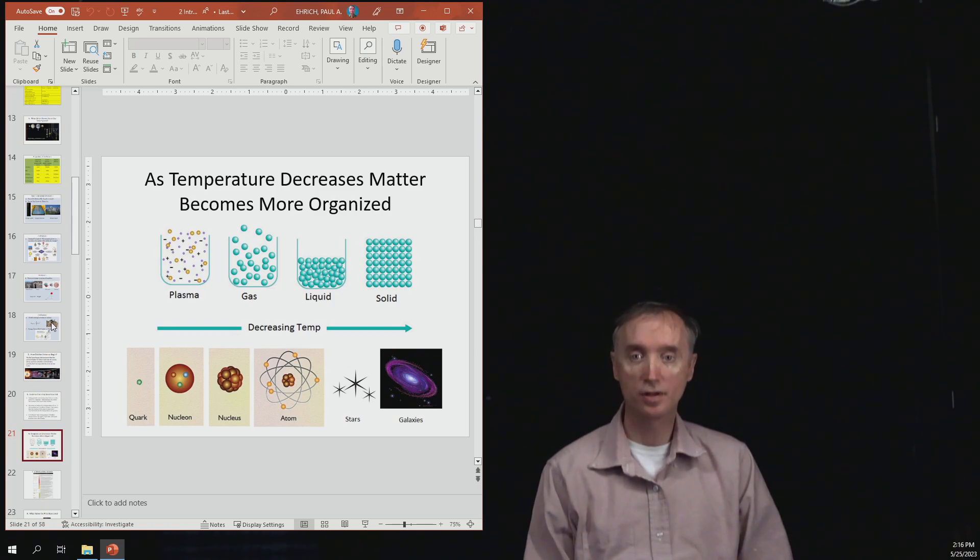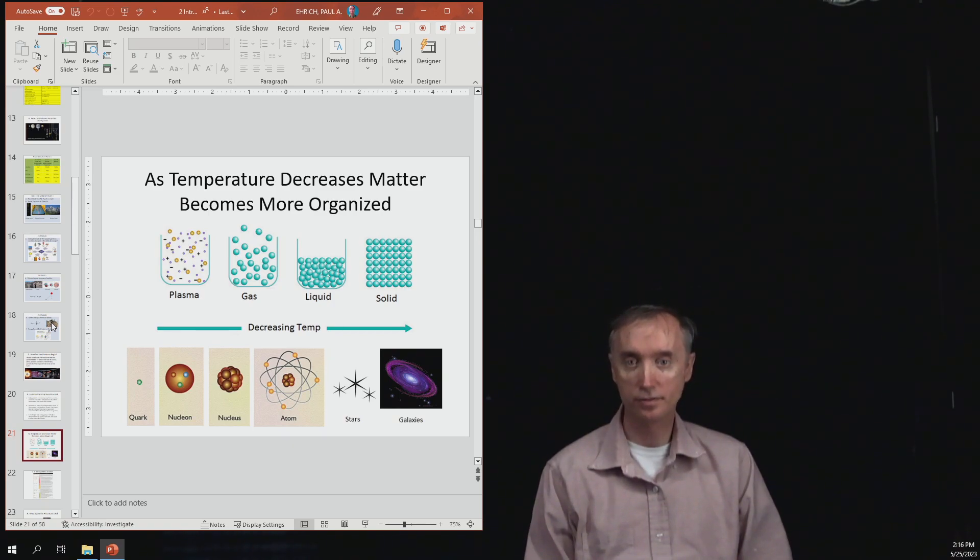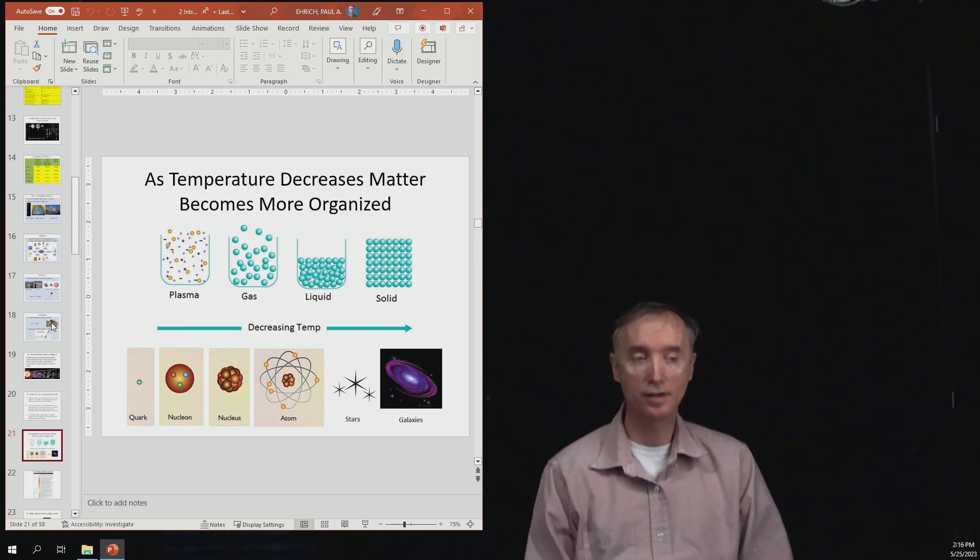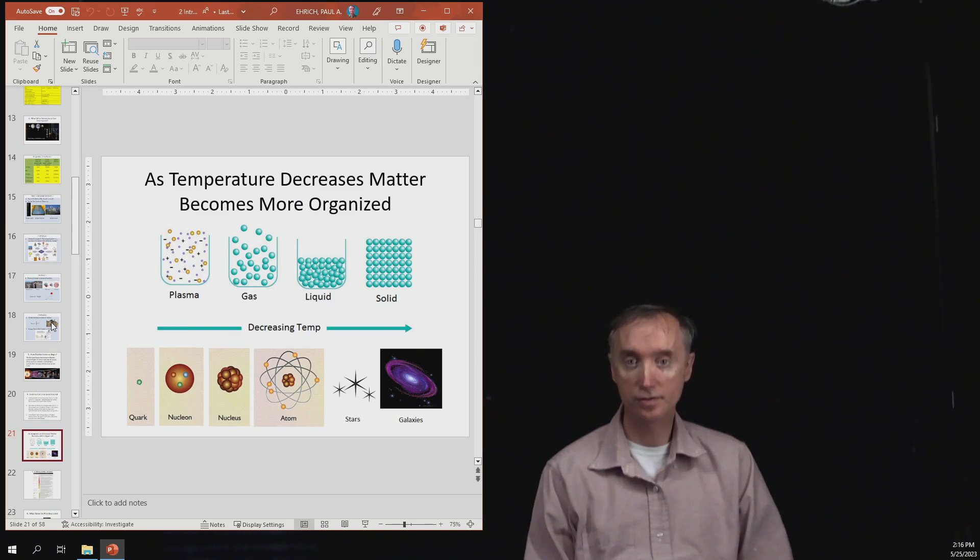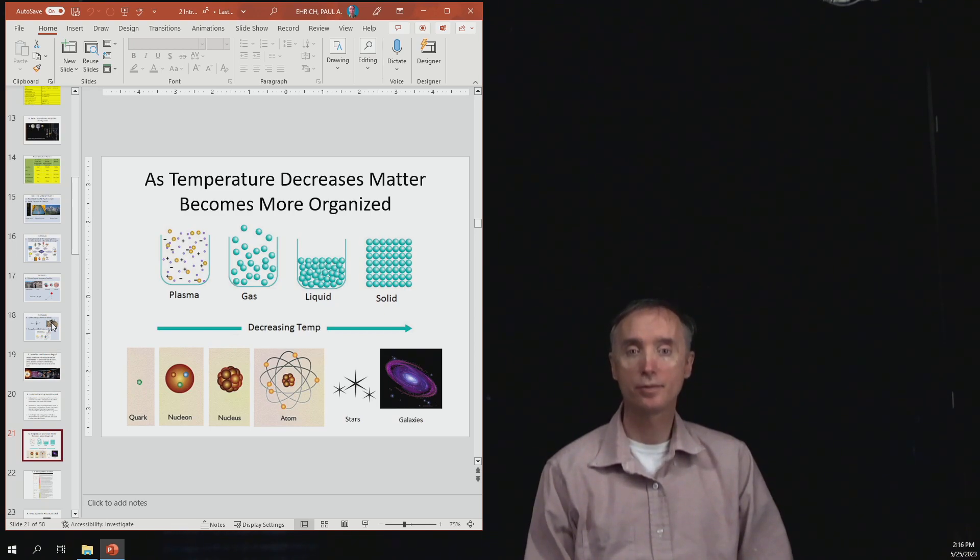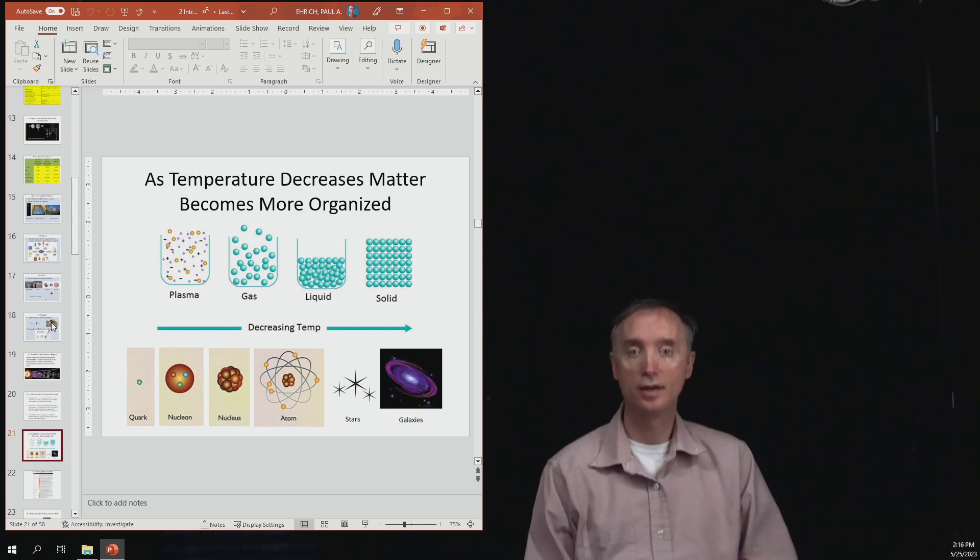So notice that quarks are inside protons and neutrons. Protons and neutrons are inside of the nucleus. The nucleus is inside the atom, and then atoms compose planets and stars and galaxies.